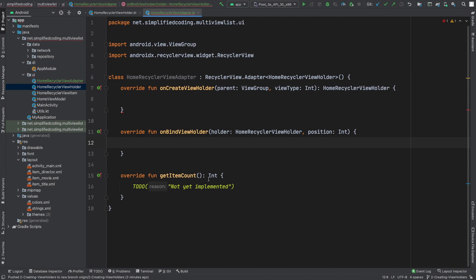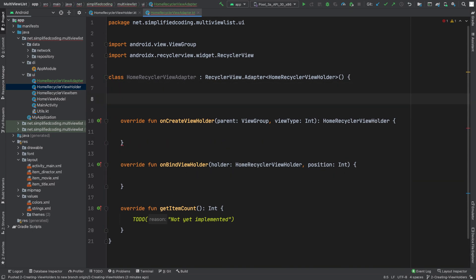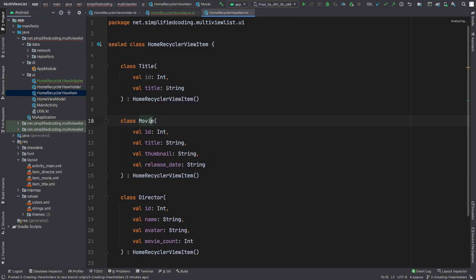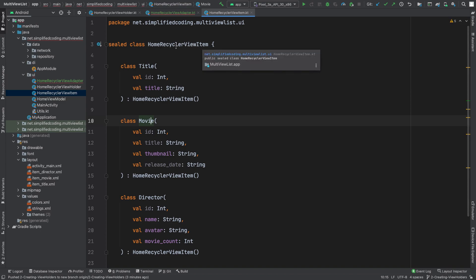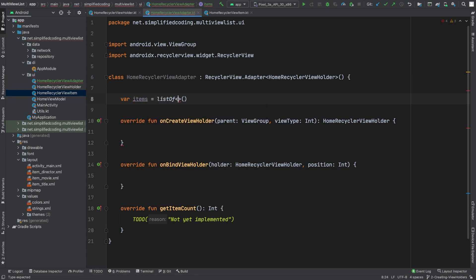From getItemCount we need to return the size of our list. First I will define a list that we want to display in our RecyclerView. We already created the HomeRecyclerViewItem class, so we will use this class for our list. Here I will define: var items equals listOf, with the type HomeRecyclerViewItem.